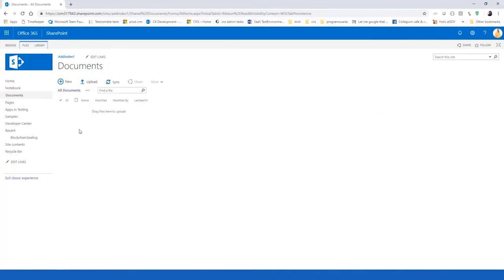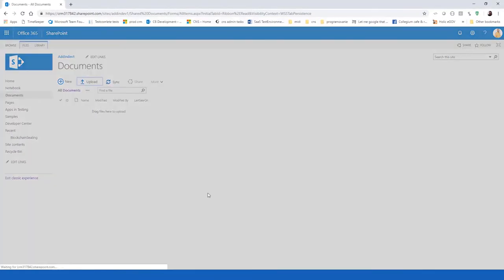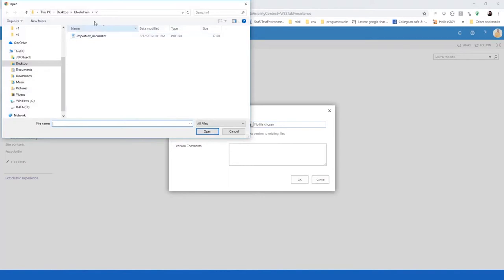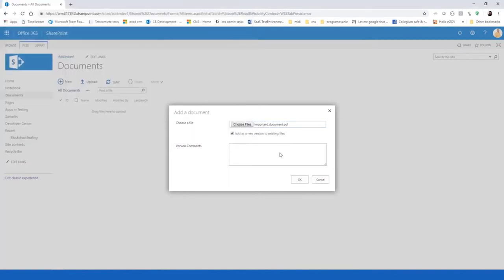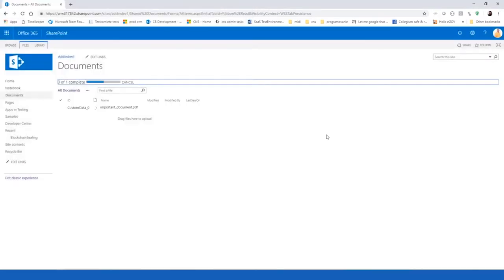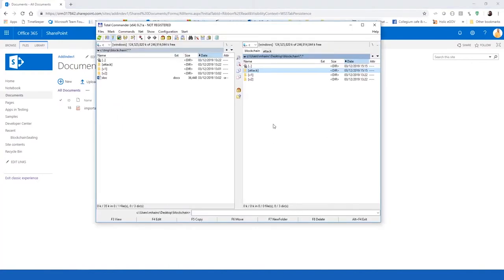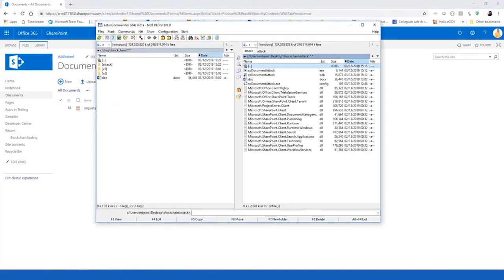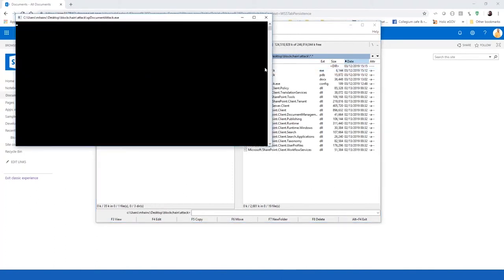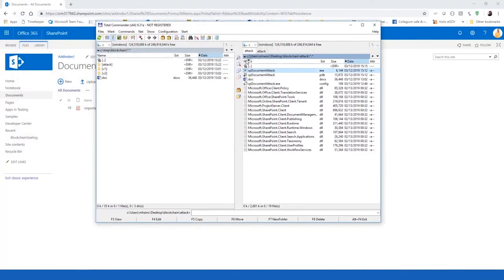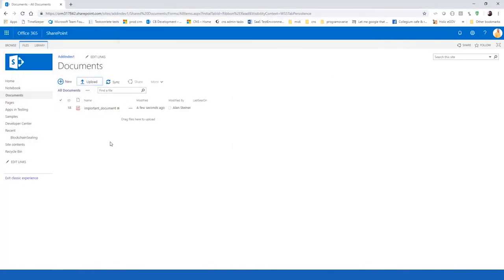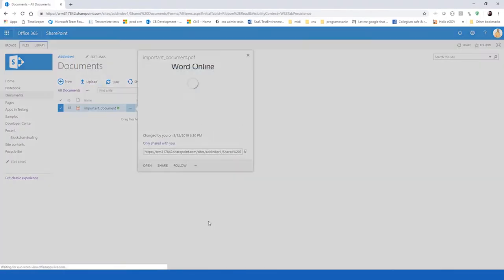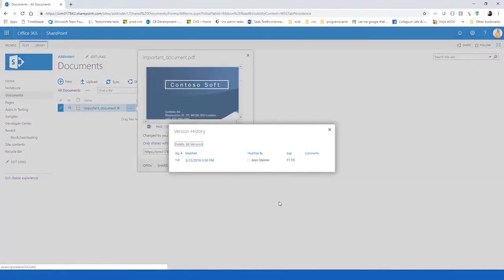We will start the scenario again. We will upload new document version one, which contains the correct data. And now we will use my attack tool, which is very simple client object model script that replaces the file body without creating a new version.